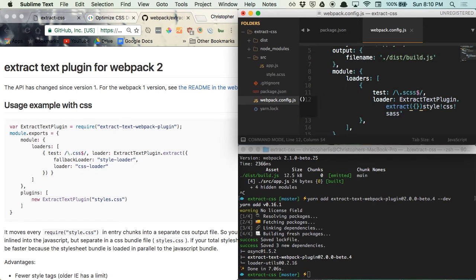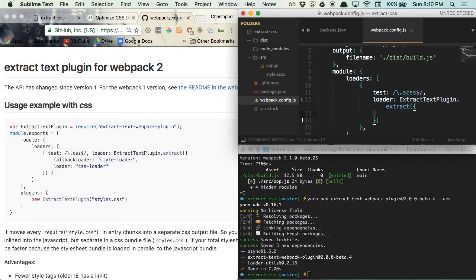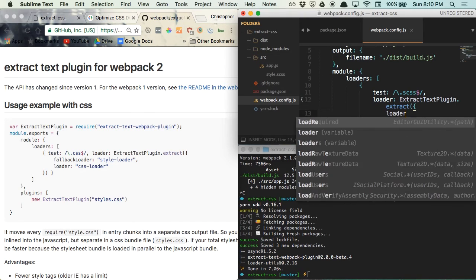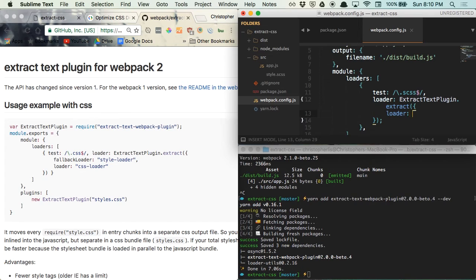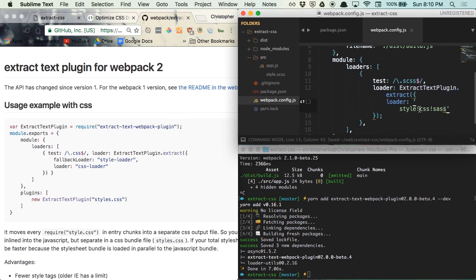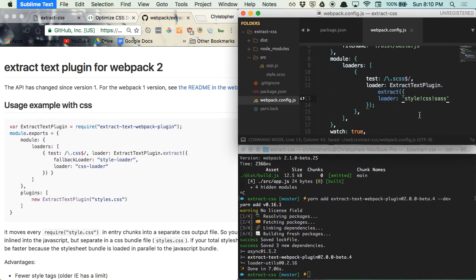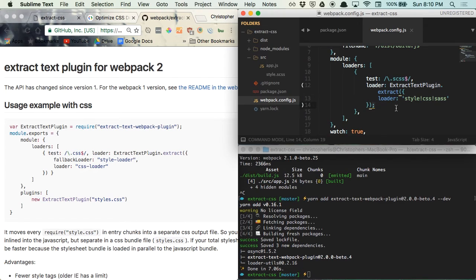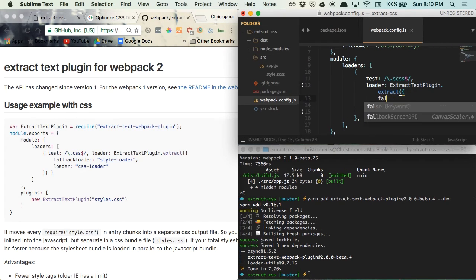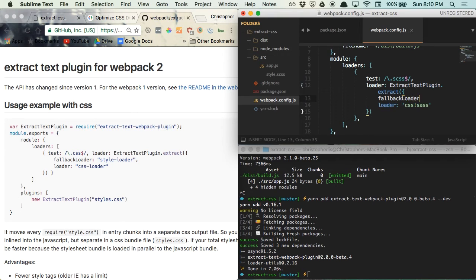Within this extract loader, we then need to specify what other loaders should be ran on our SCSS files before they are extracted. So we are going to create a loader property and assign our current loaders to it. Since we are exporting our CSS to a separate file, we don't need the style loader to apply our styles inline anymore. We only have to put our CSS and SAS loaders here, so we can get rid of that and list it as our fallback loader in case our CSS extraction fails.